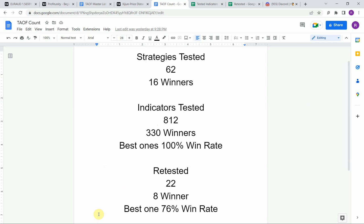So go back and watch those videos and see what you can get out of those winning indicators. We've also retested in the advanced testing 22 of the winning indicators. Eight of them have been able to maintain the winning status, the best one a 76 percent win rate. Now keep in mind that we test most of the strategies and indicators on the forex and crypto market, but they can be applied to just about any market and time frame universally.